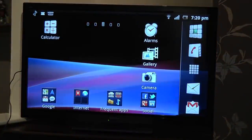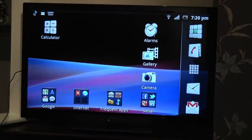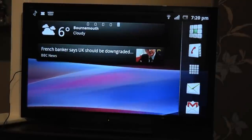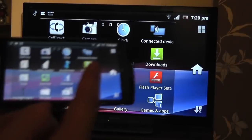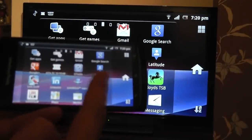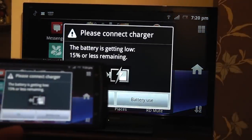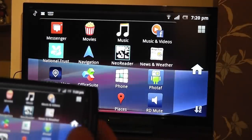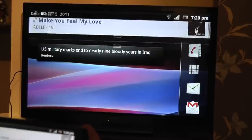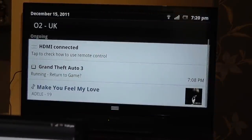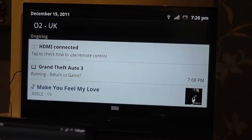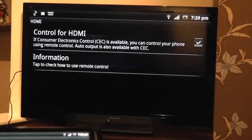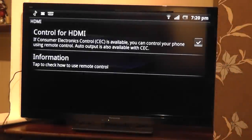So if I go back to my home screen, I can scroll through, look at my applications, but control it all from my device. But if we scroll down here, we can see we've got this HDMI control panel.